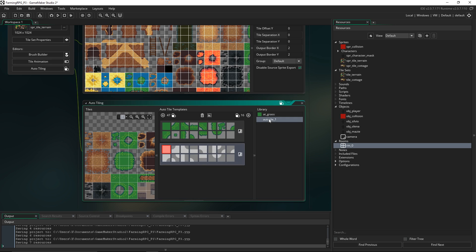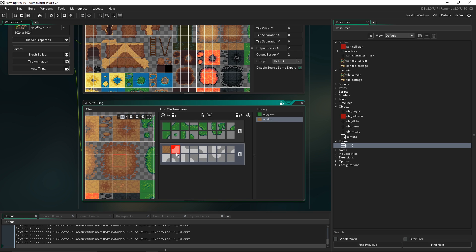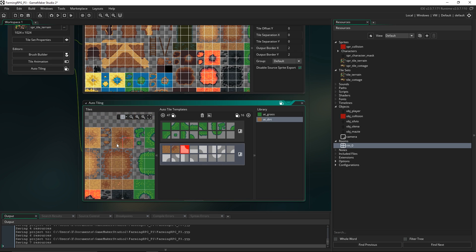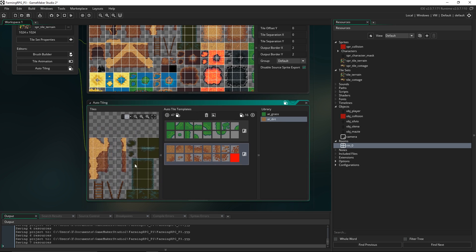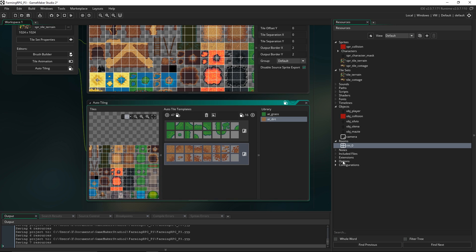Let's make another one — AT dirt. The one that's completely filled in is this one, and we fill it in exactly the same way for all the corner and edge variations. Alright, so that's done.